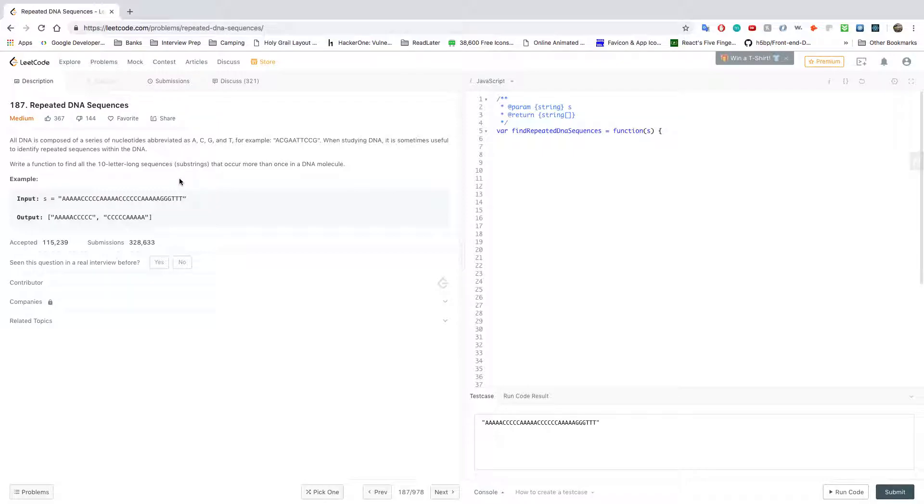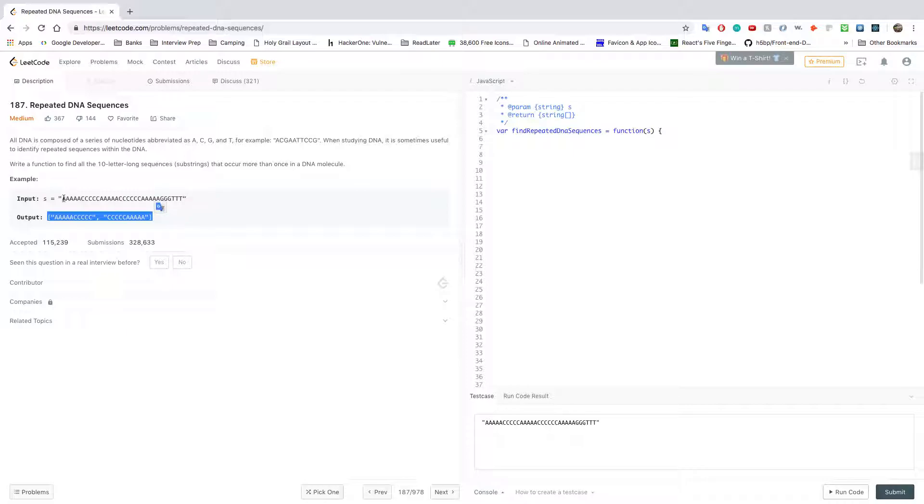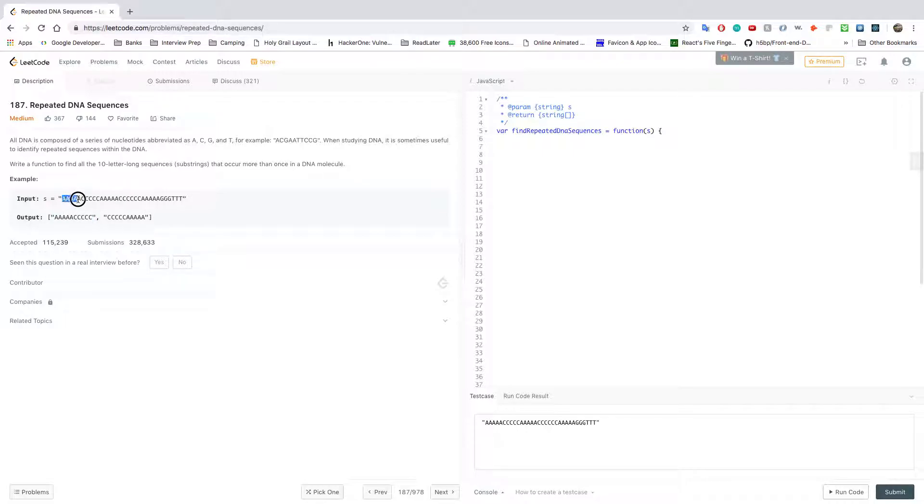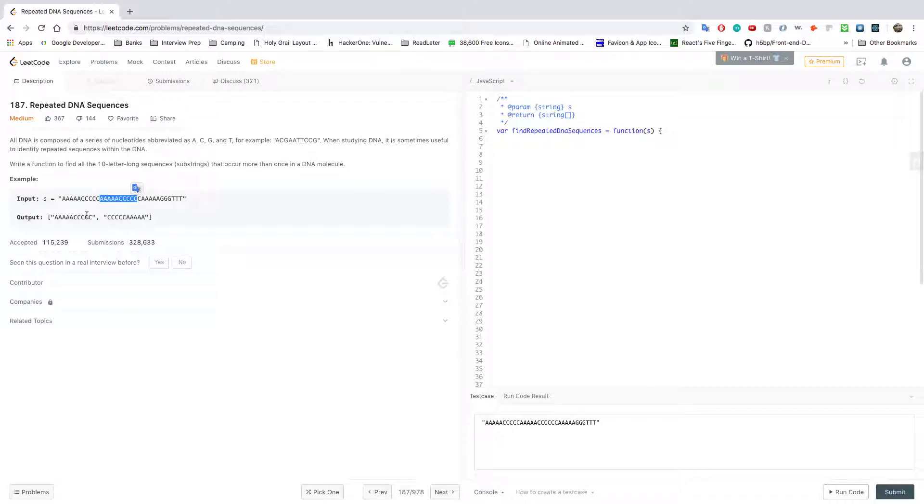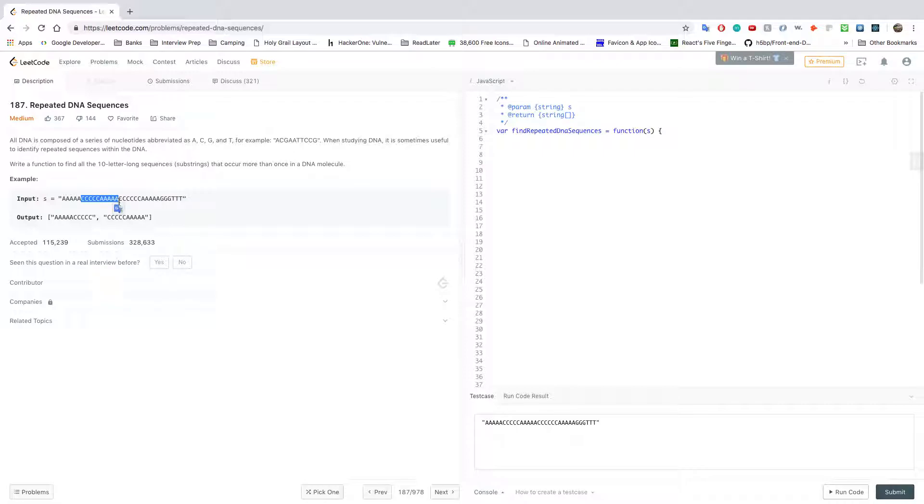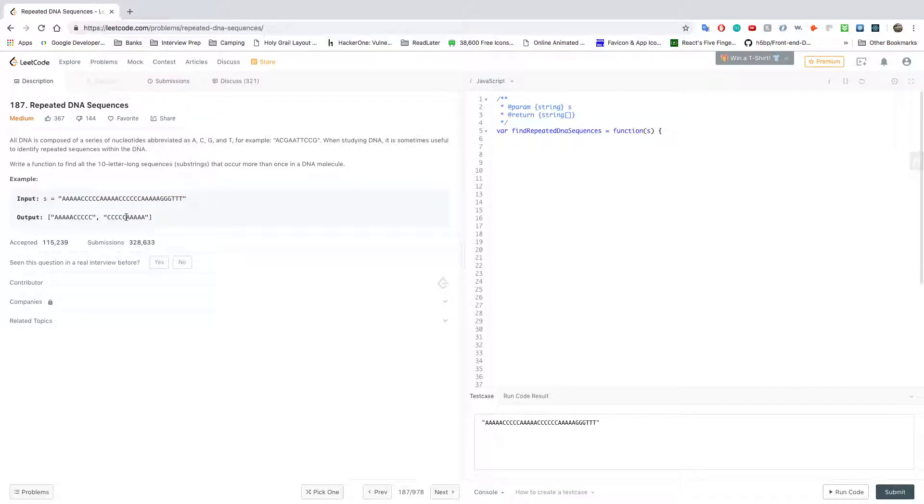You could pause the video to read this. Basically what they want is the input is a string and they want you to output repeated 10-letter long sequences. We have five A's here and five C's here, and five A's here and five C's here. Because that was repeated, this guy gets in. We have five C's here and five A's here, and five C's here and five A's here. Because that was repeated, this guy makes it into the output.